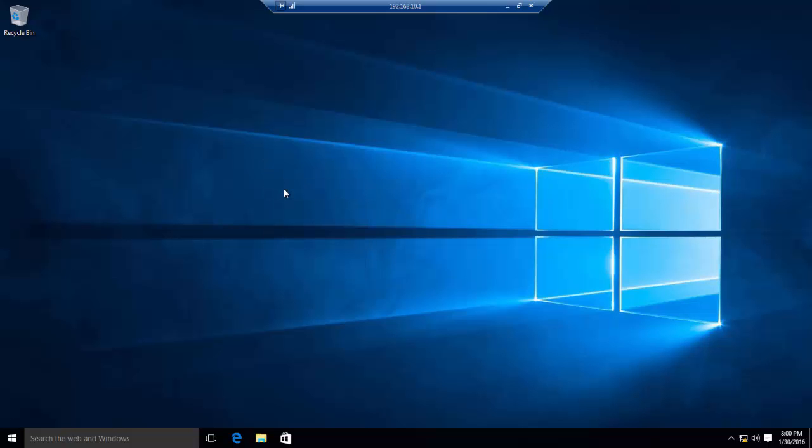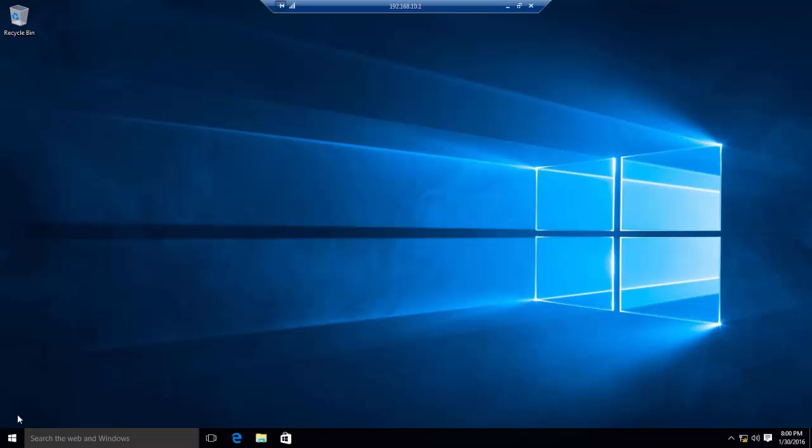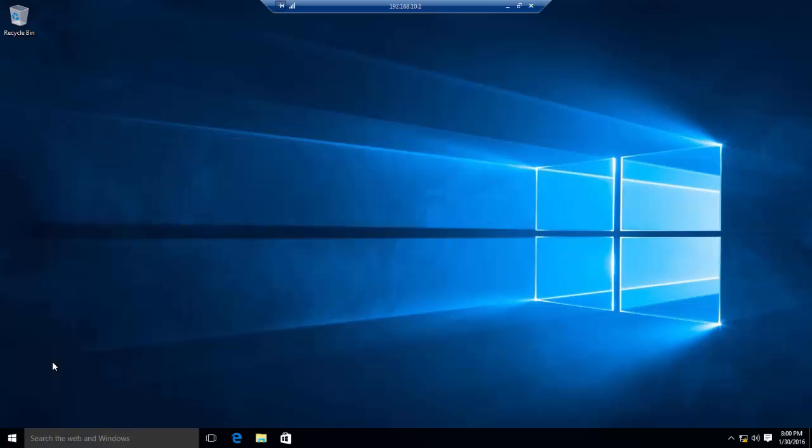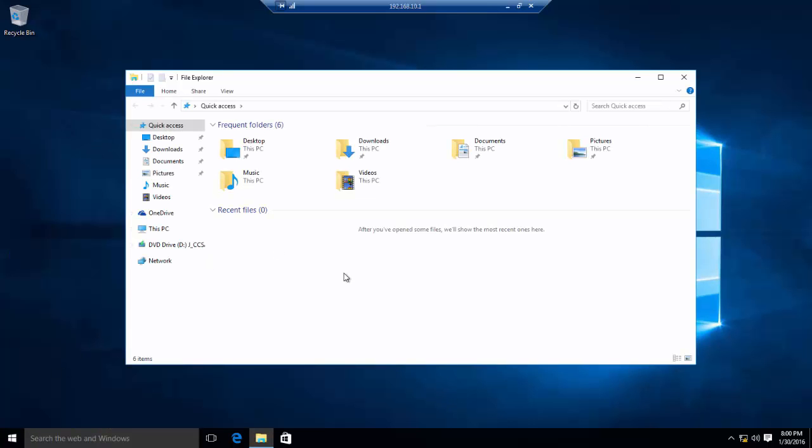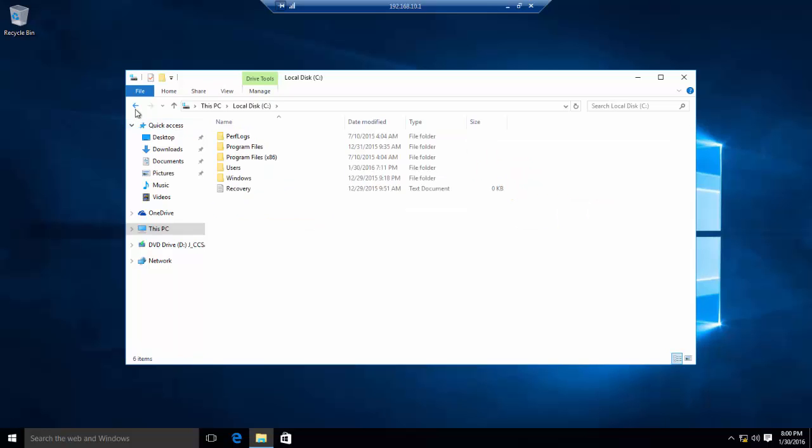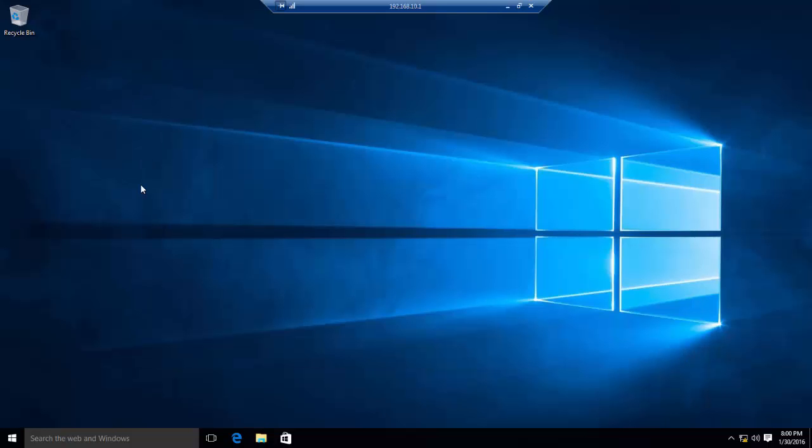When a computer is not near to you and you want to work on the computer remotely, you can perform anything—like you can access File Explorer, your computer, your drives, you can create users, format your computer, anything. That's why Remote Desktop is used.